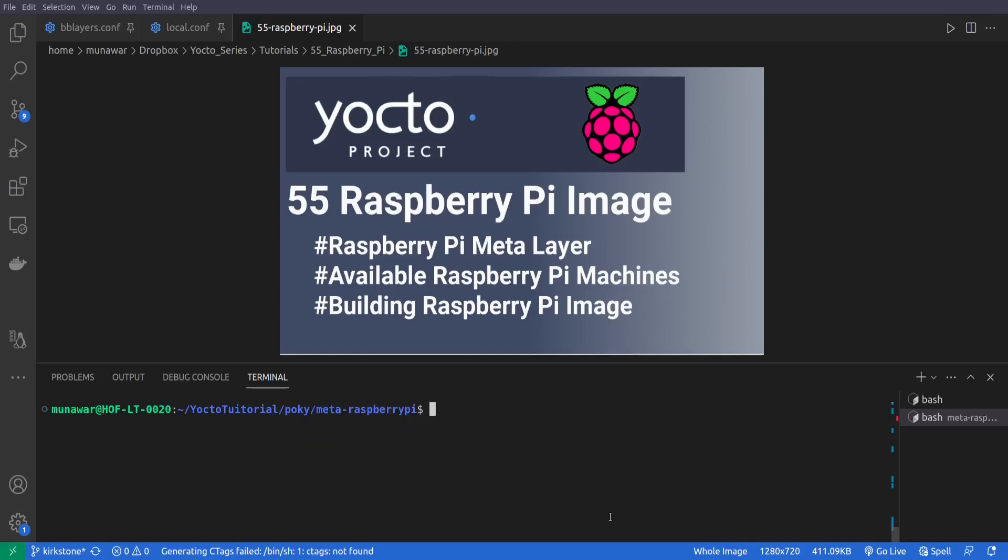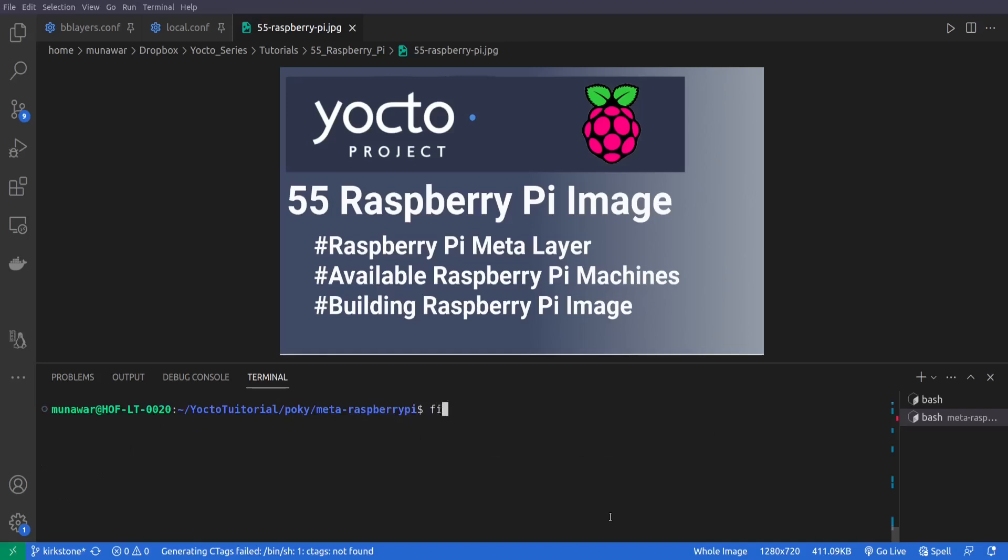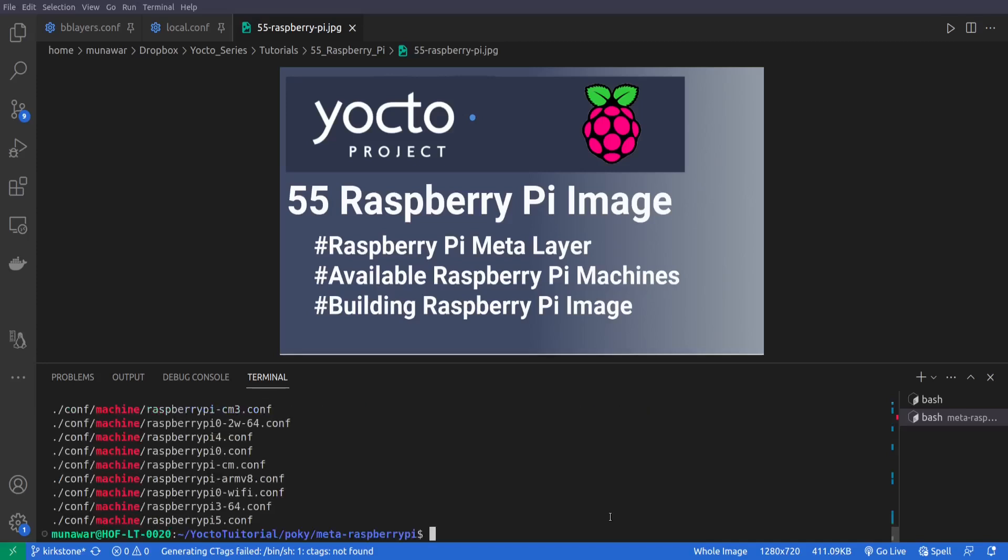And here we will type find -iname in inverted commas star dot conf, then space pipe function, pipe and then I'll do grep and after grep I'll do here machine.